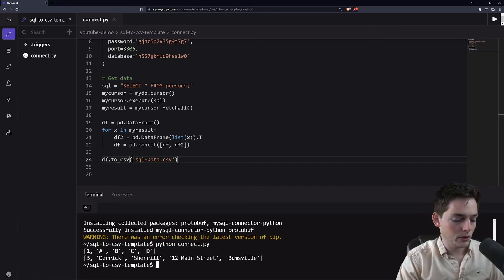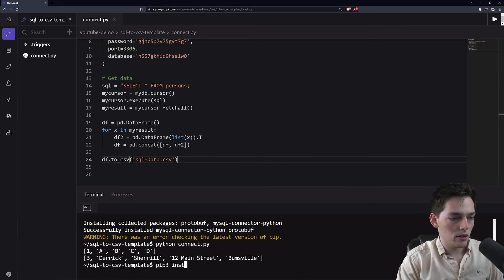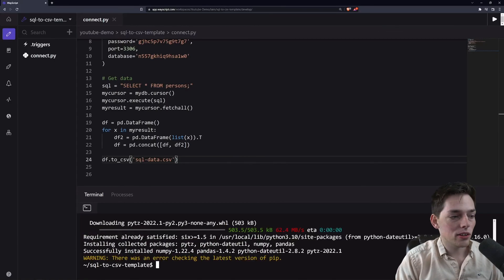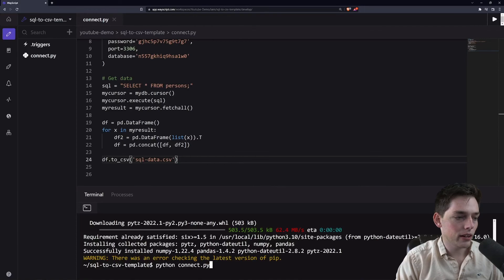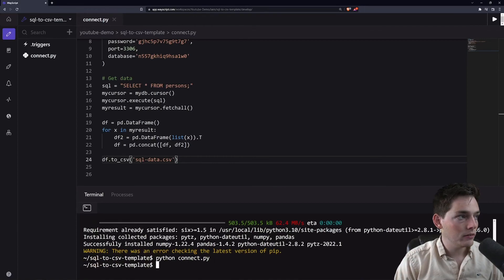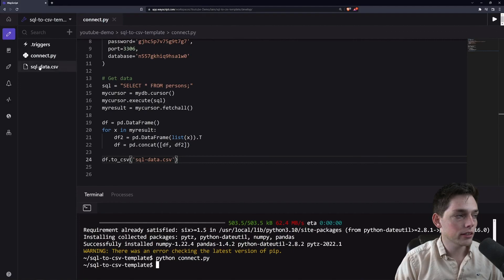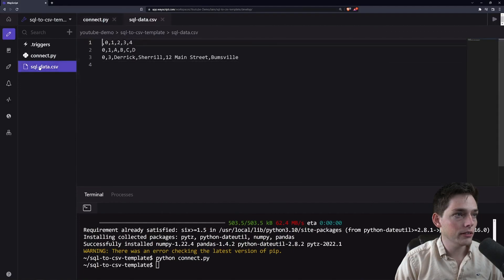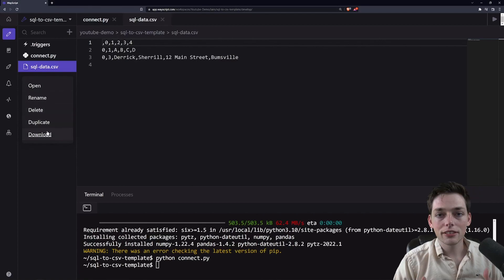We'll first need to pip install pandas. After that installs, we can now run our script. And we should have a new CSV file populate over here to the left, which we do. And we could download this if we wanted to.